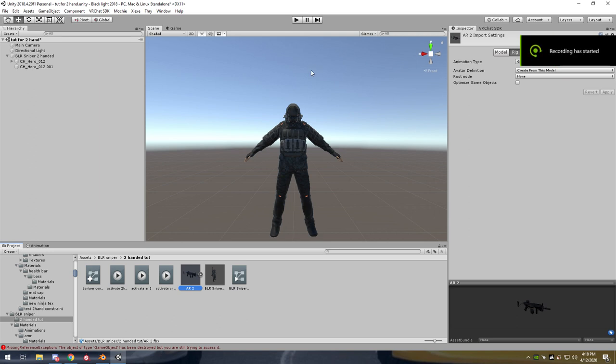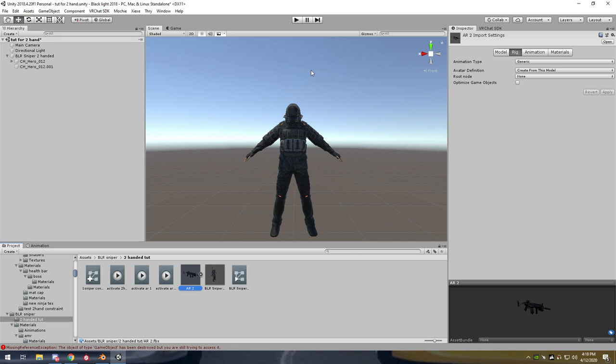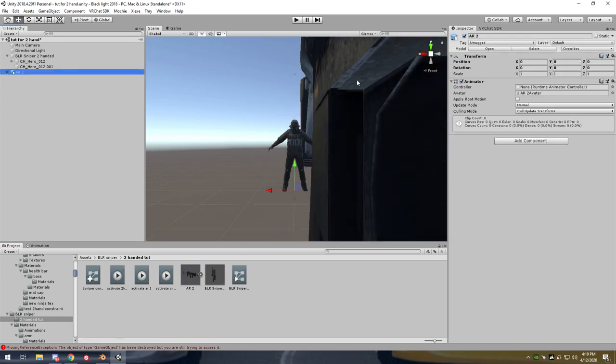Hey, I'm Aloha and today I'm going to teach you how to do the two-handed system with the constraints that you can now use in Unity 2018 for VRChat SDK 2. I can't stress this enough that you have to do this exactly how I do it, because if you do it any other way you will potentially see some weird stuff. Anyway, the first thing you want to do is grab your gun.